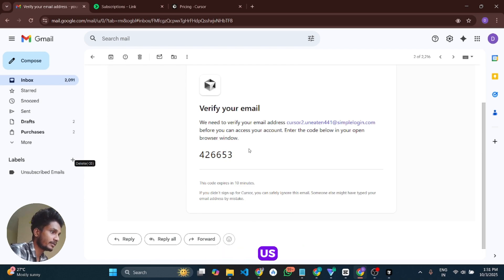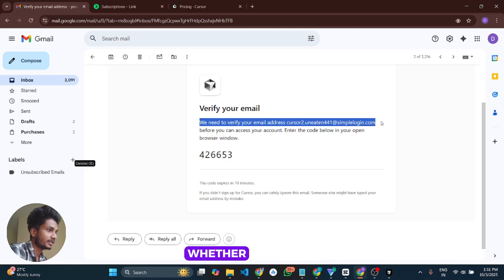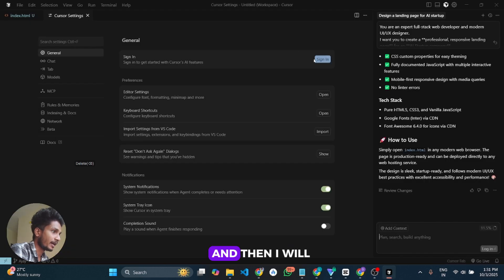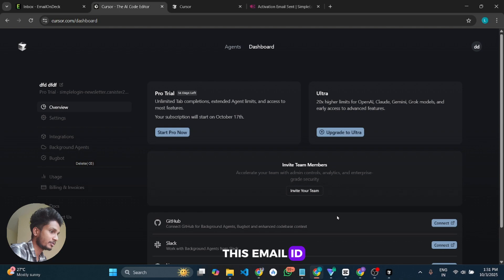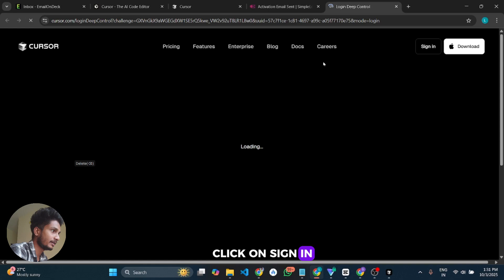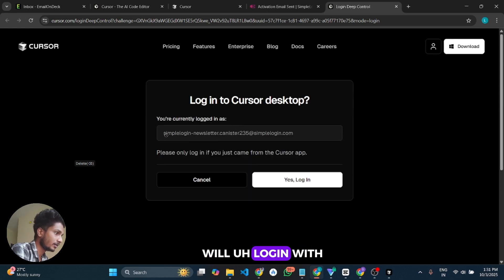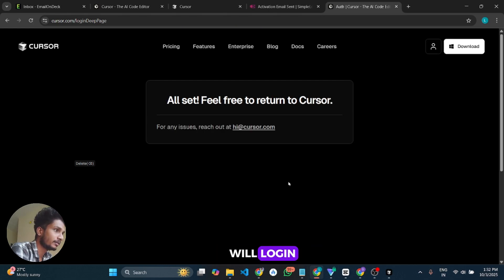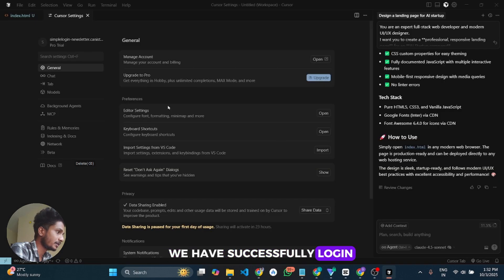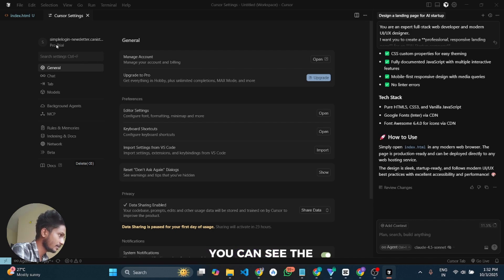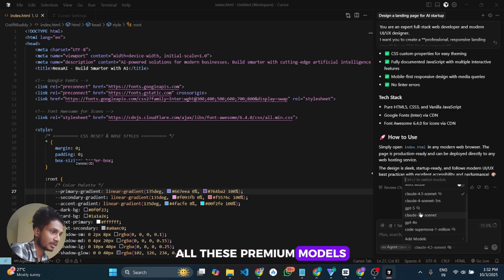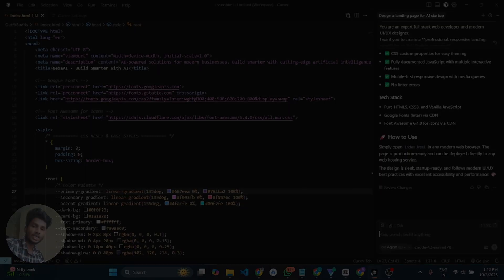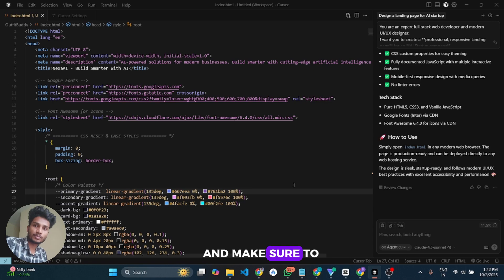This is how you can get unlimited Cursor Pro trials on unlimited accounts. Let us verify by logging in with this new email ID in Cursor. Open Cursor, click Sign In, log in with the new email ID, and yes — we have successfully logged into this Cursor account and you can see the Pro Trial is activated. You can now use all the premium models in Cursor. This is it, guys — thanks for watching the video!